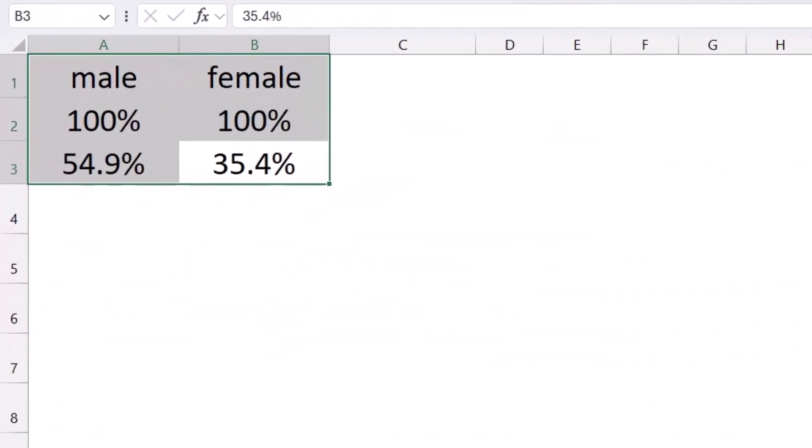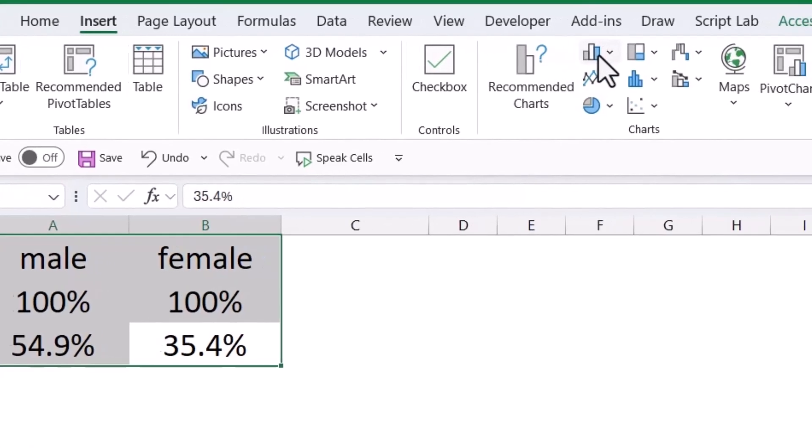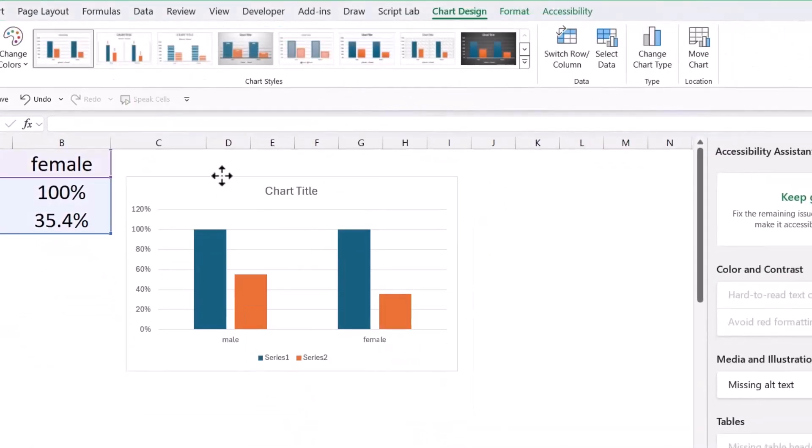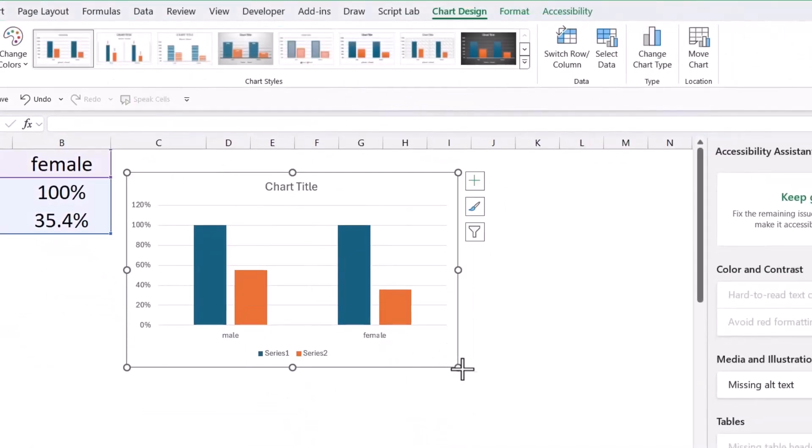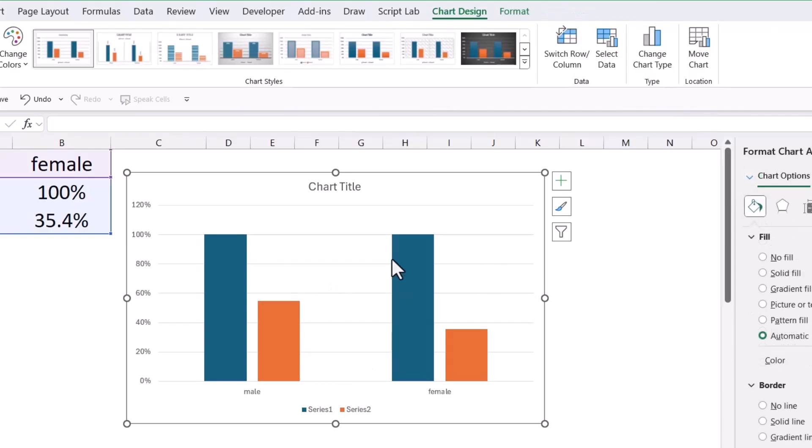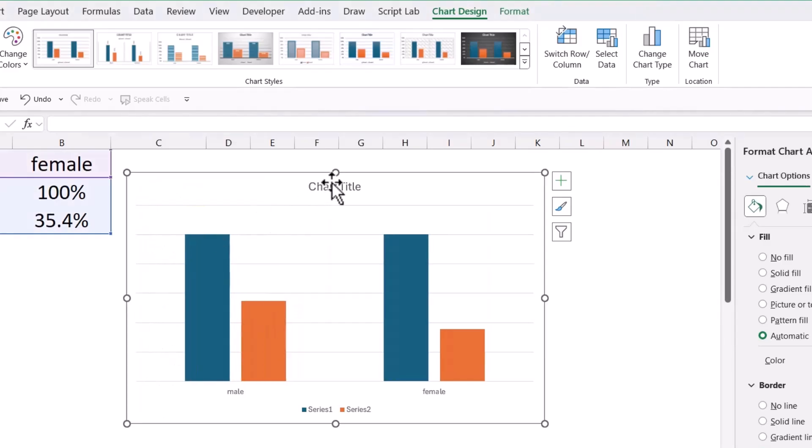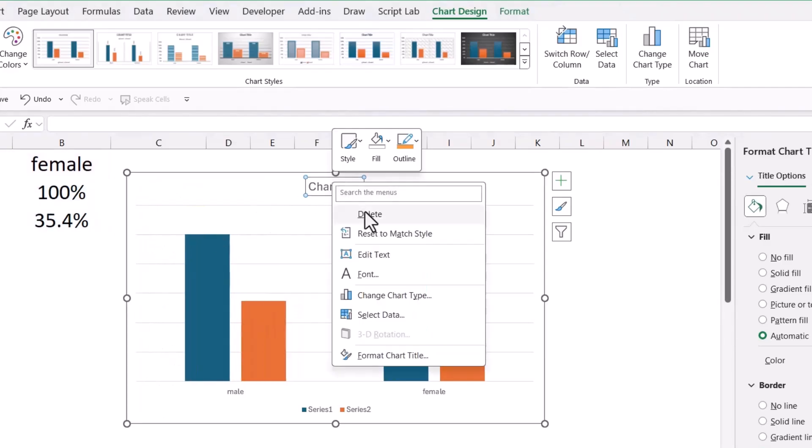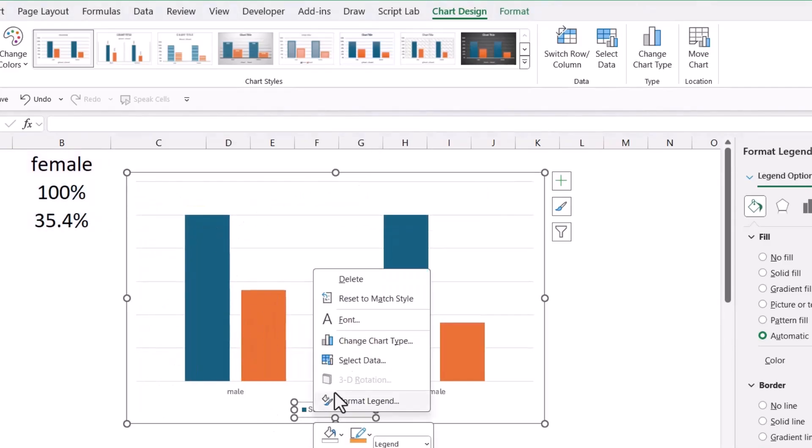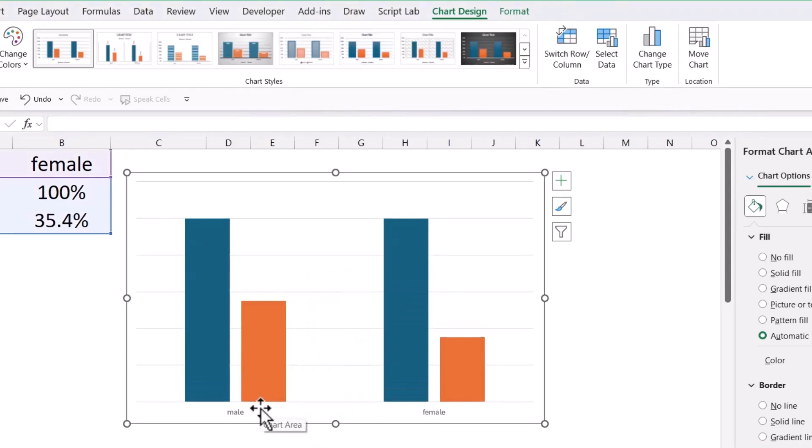First of all select the data, go to insert tab, click on 2D column chart. Here I have this 2D chart and I'm going to delete a few elements from the chart which I don't need. You can add these elements once you complete your chart.